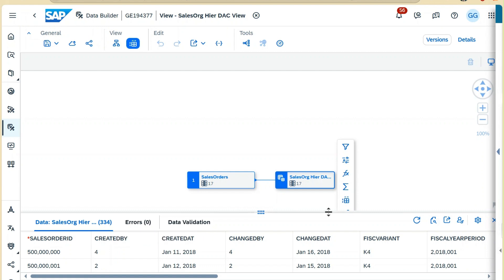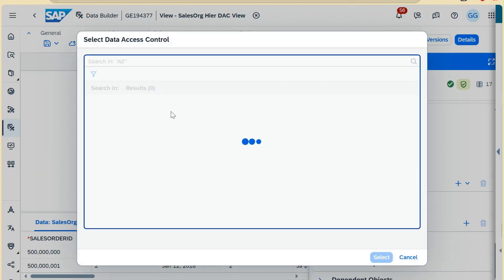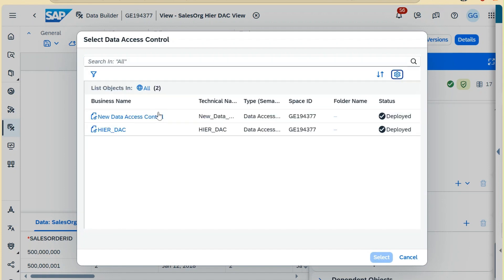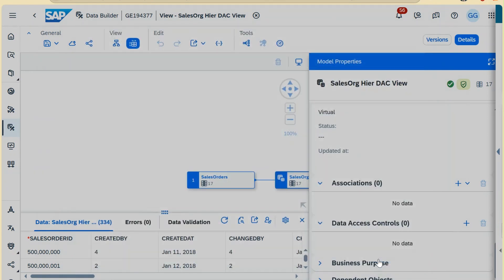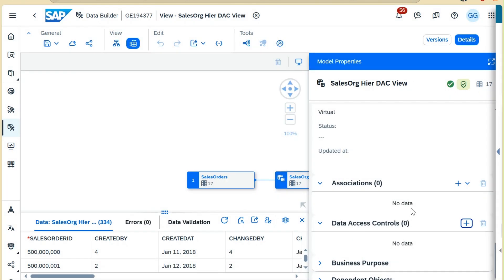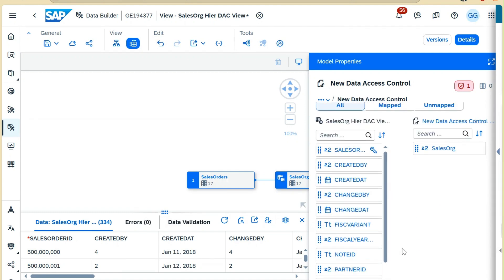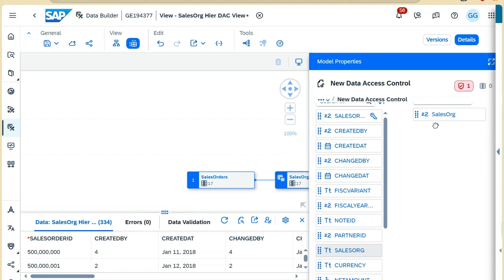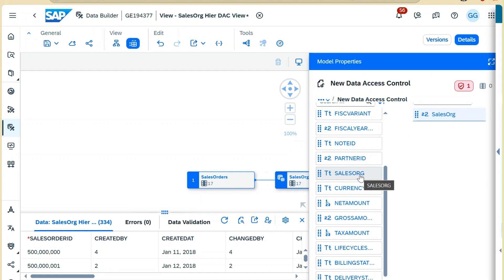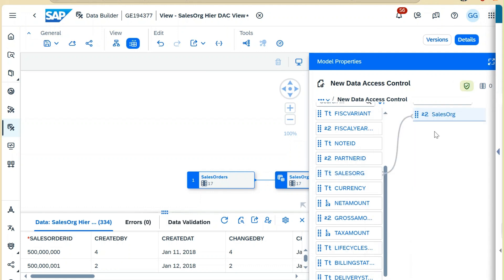Now I will apply the data access control. I'll go here and add the data access control which we just created, which is this one, and click on select. Once you select the data access control, it will ask for the mapping. So mapping is what is your sales organization—this is your sales organization. The mapping is done. We will deploy the solution again. It is deployed now.